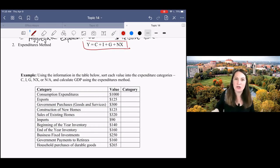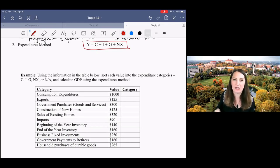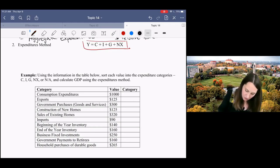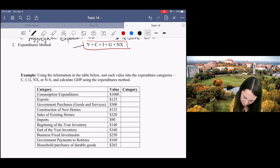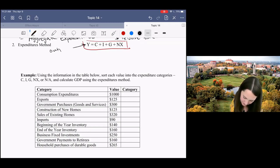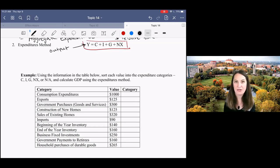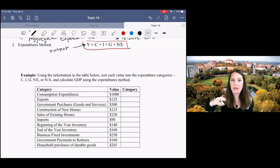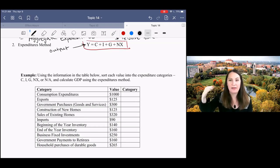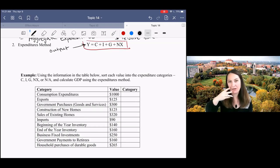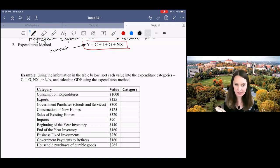Alright, so let's start with the national income identity. So here, Y is output. That's what we're trying to measure. What is the aggregate level of output or aggregate production in our economy?